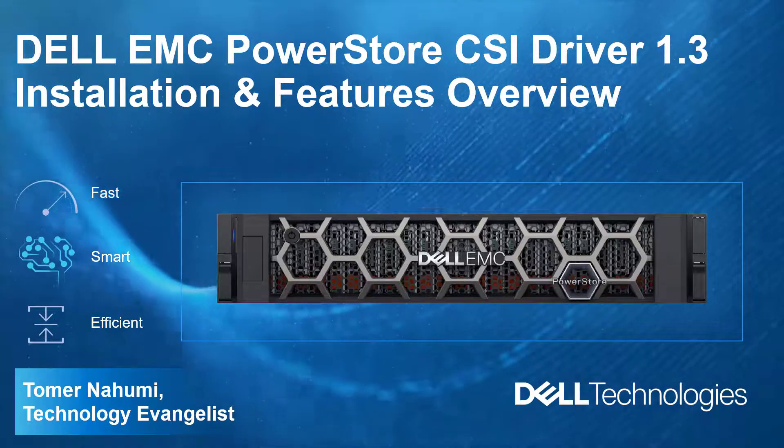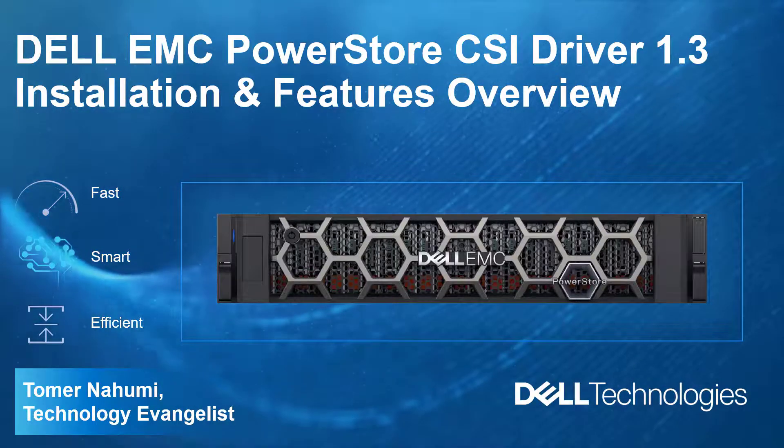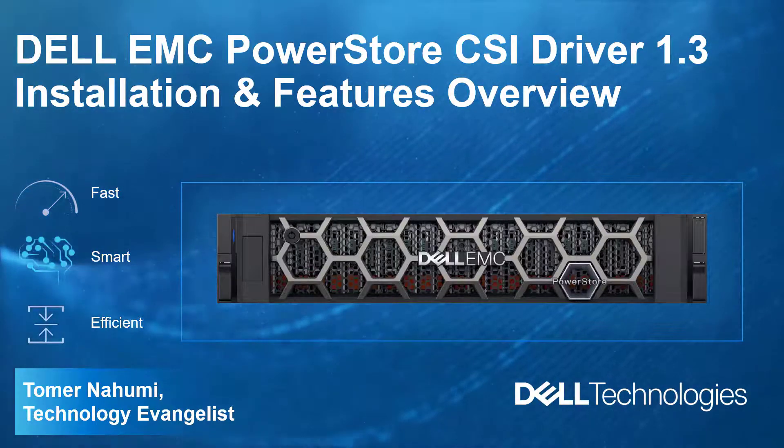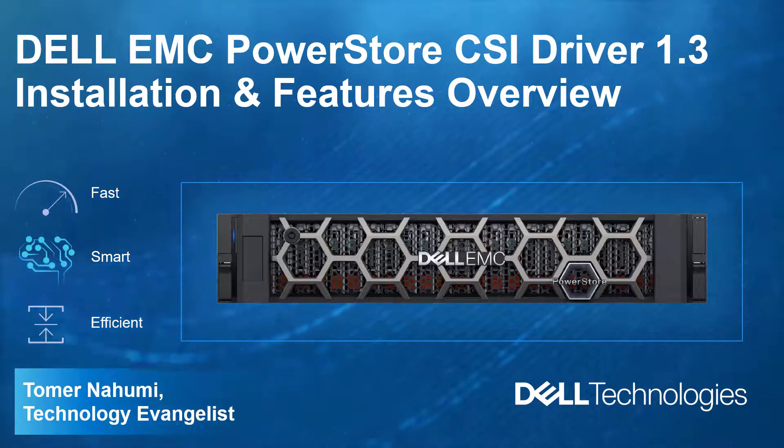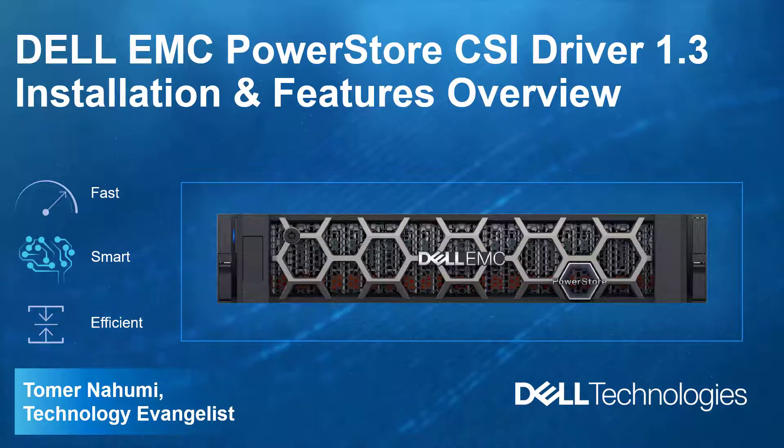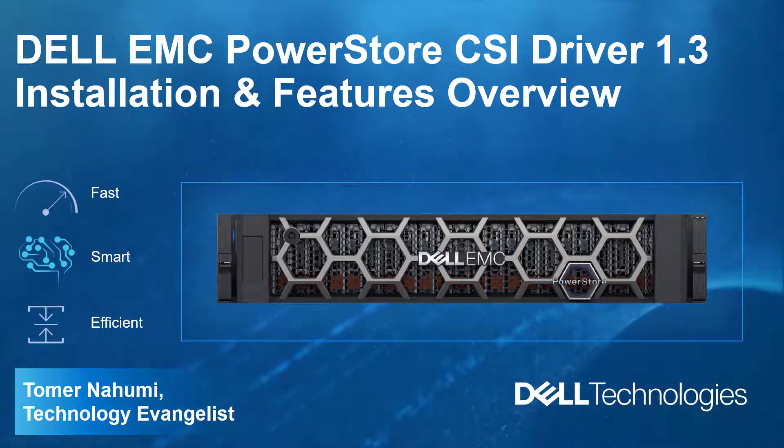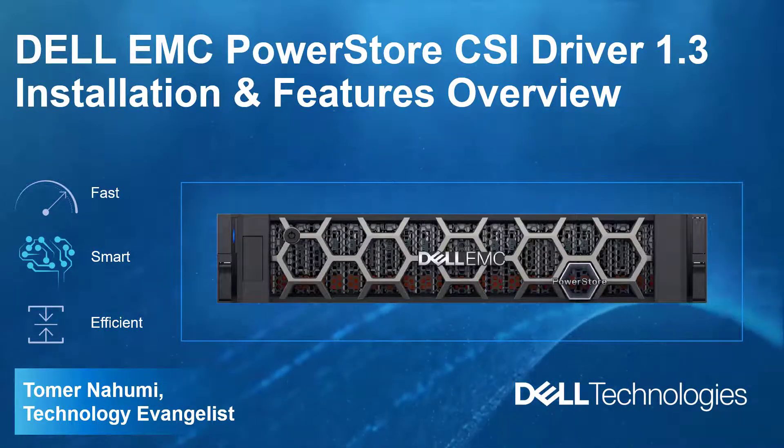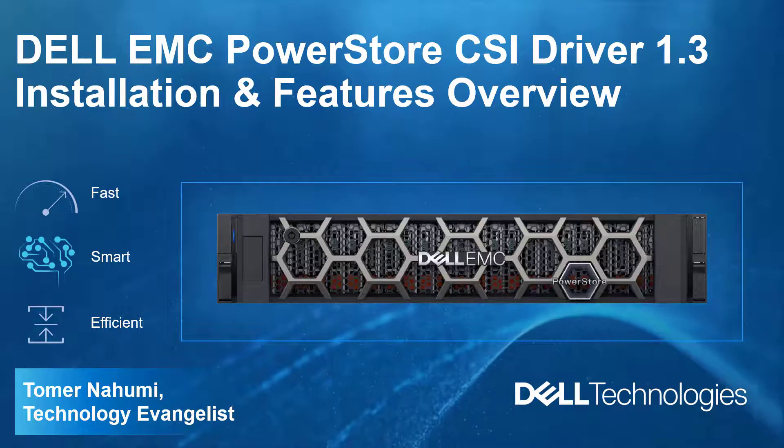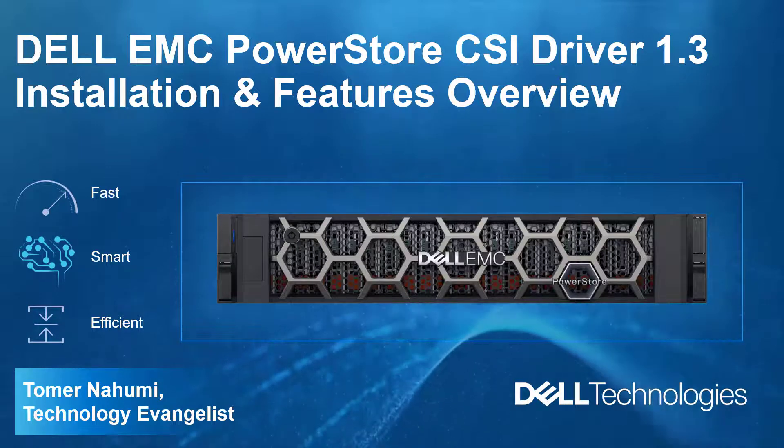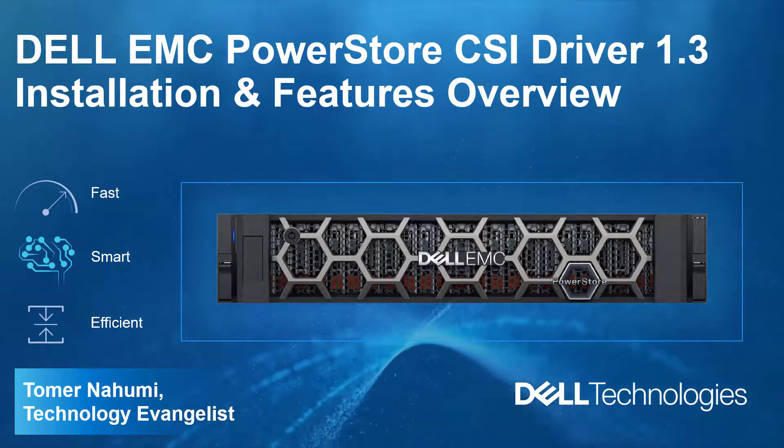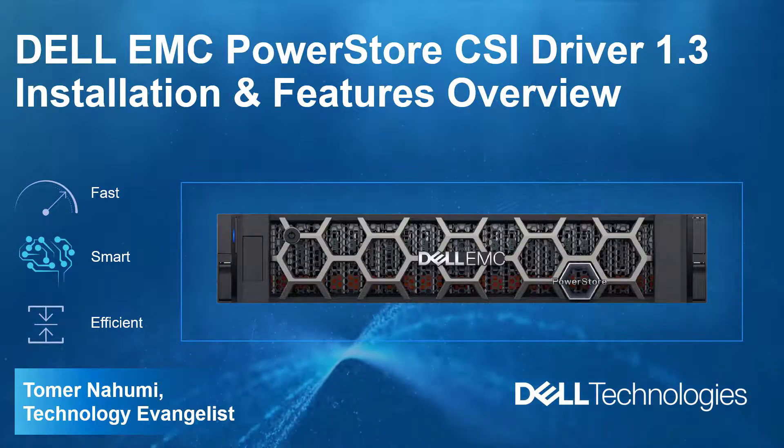Hello, I'm Toman Ahoumi from Dell EMC. In this demonstration video, I'll be showing the Dell EMC PowerStore CSI Driver 1.3 features and installation method for OpenShift using the Dell operator.